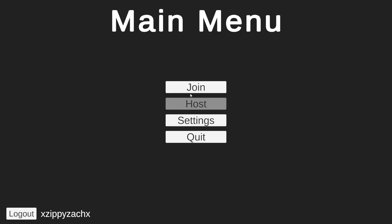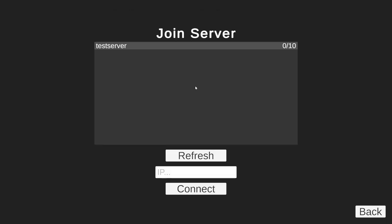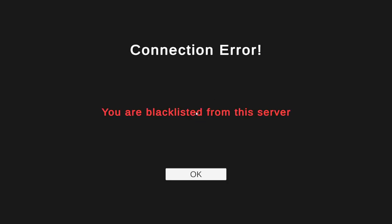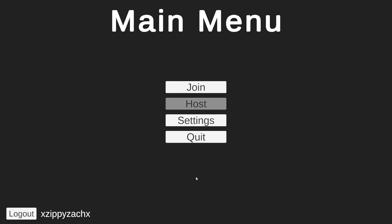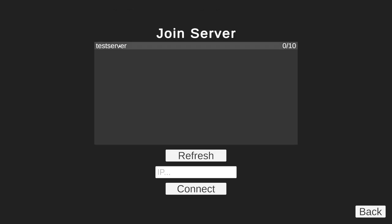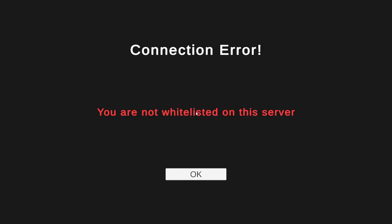Now that we have a bunch of reasons that you should not be able to join the server, I made a connection error screen. Now let's say I'm banned from this server and I try to join it. It will say that I am banned from the server and make me return back to the main menu. The same thing happens if I try to join a server that I am not whitelisted on.